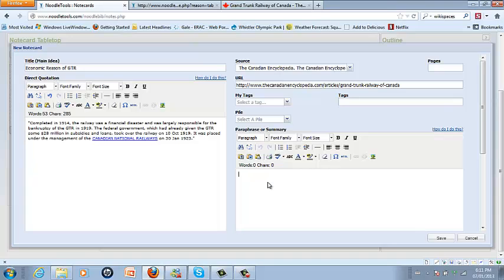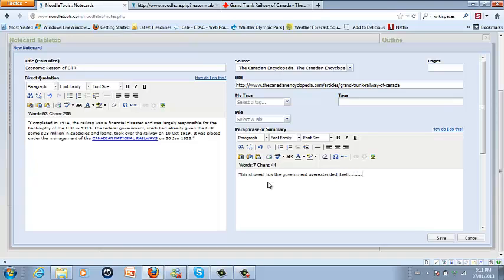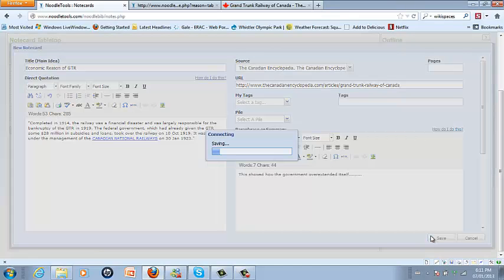So I'm going to say that this quotation is important because this showed how the government overextended itself, and I could go on to elaborate. When I'm done paraphrasing I'm going to click save.